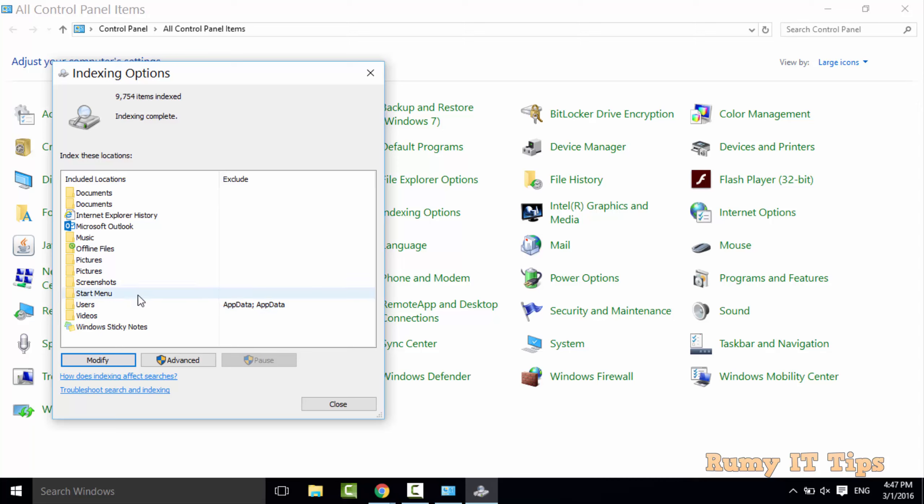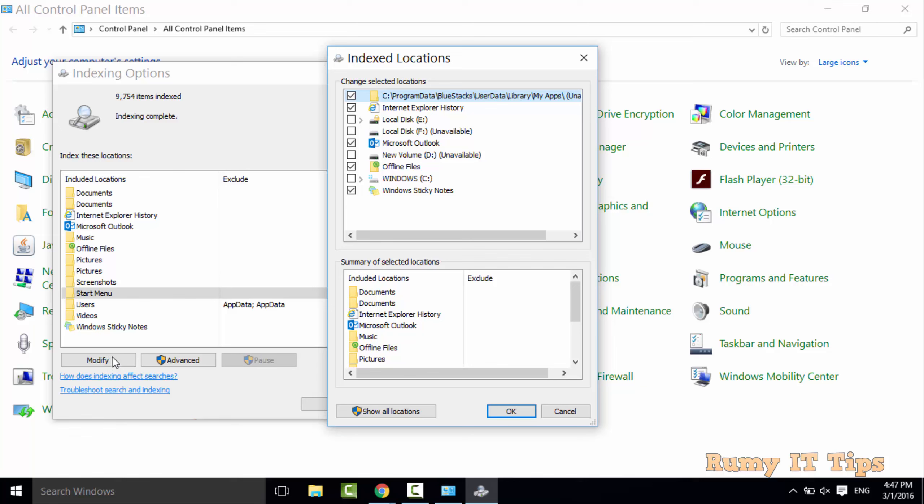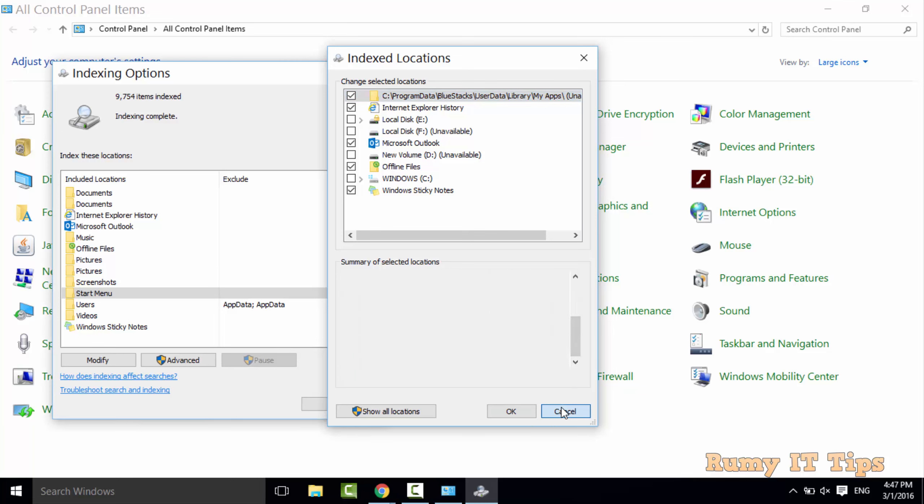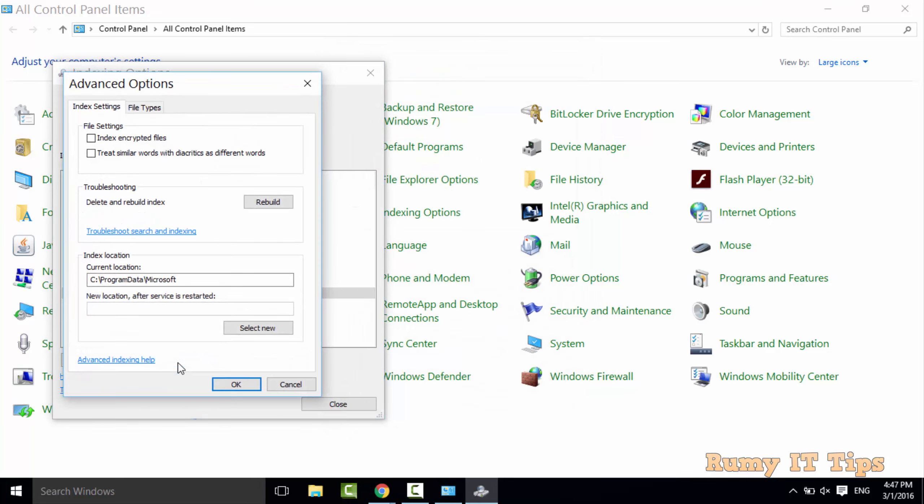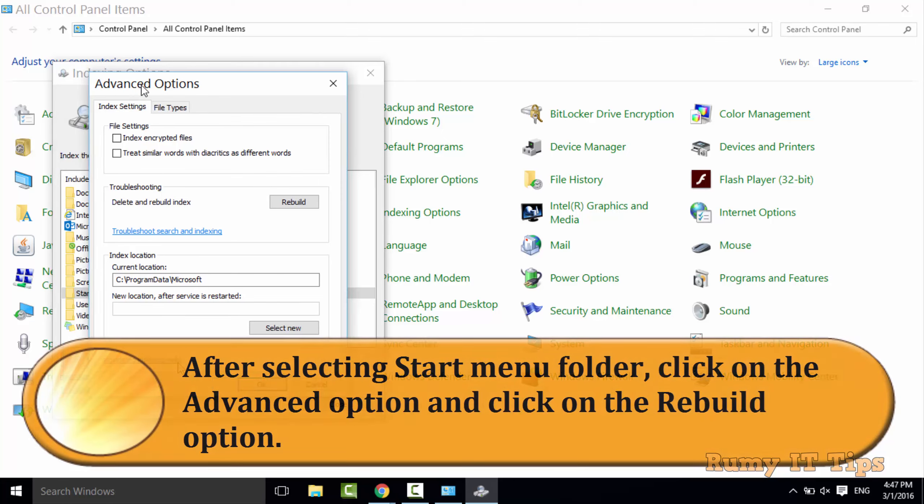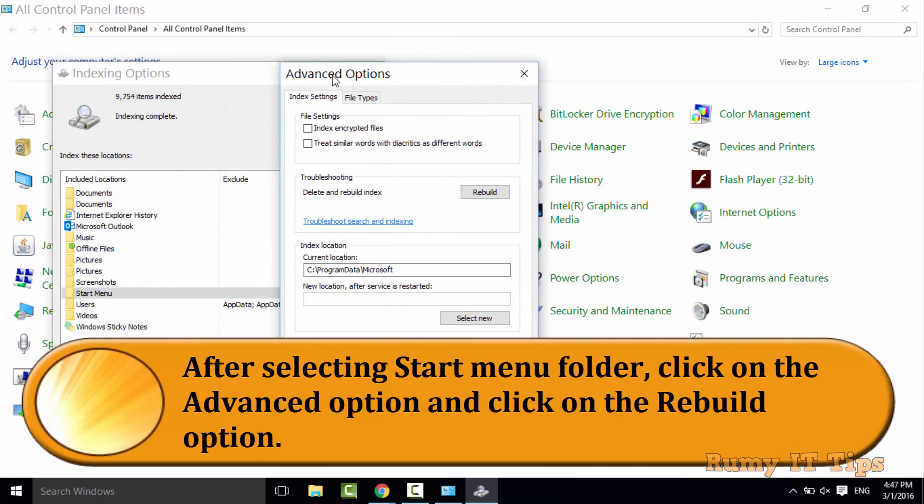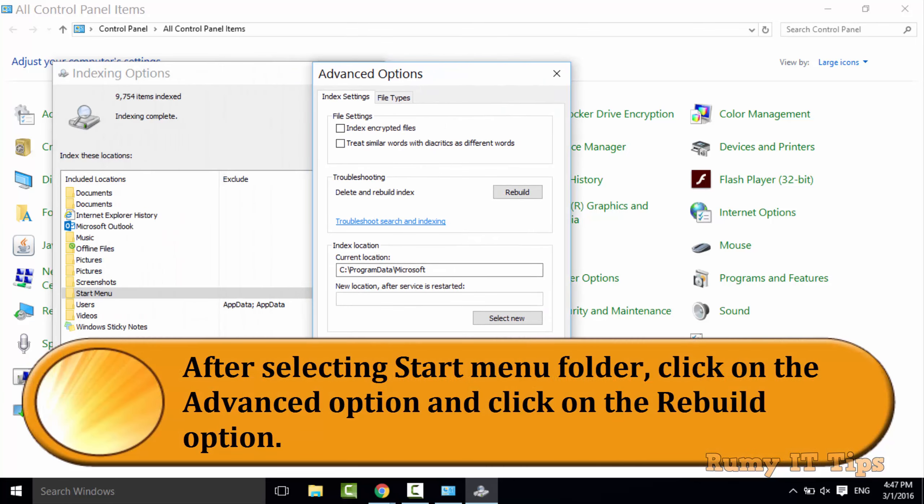Then after you need to click on the Advanced one. I'm just ensuring make sure that folder is selected. After selection tap on the Advanced one and then you need to click on Rebuild the index.